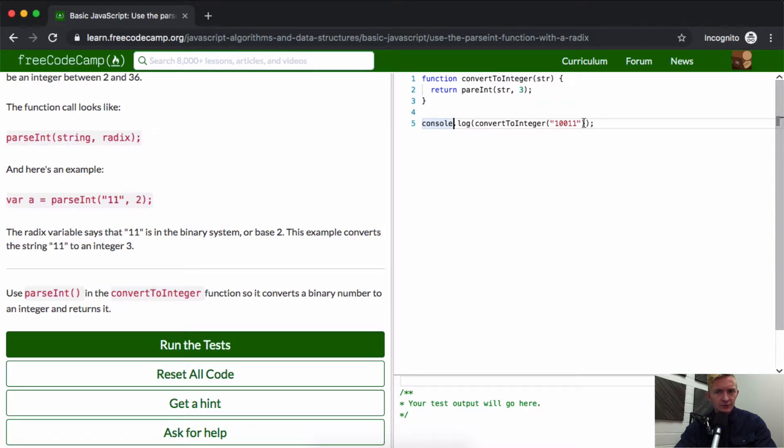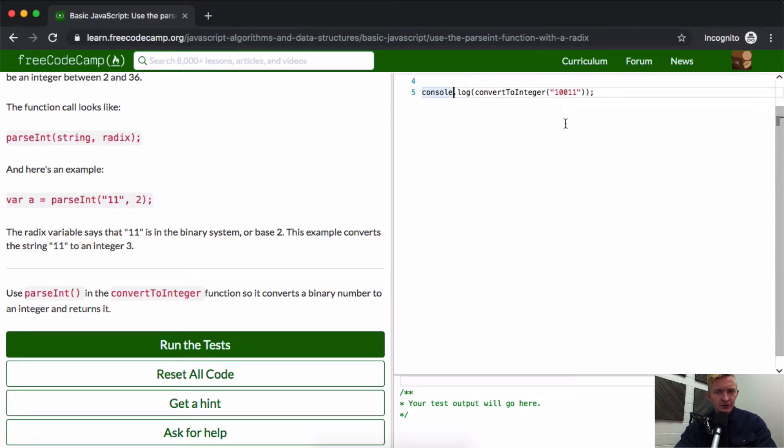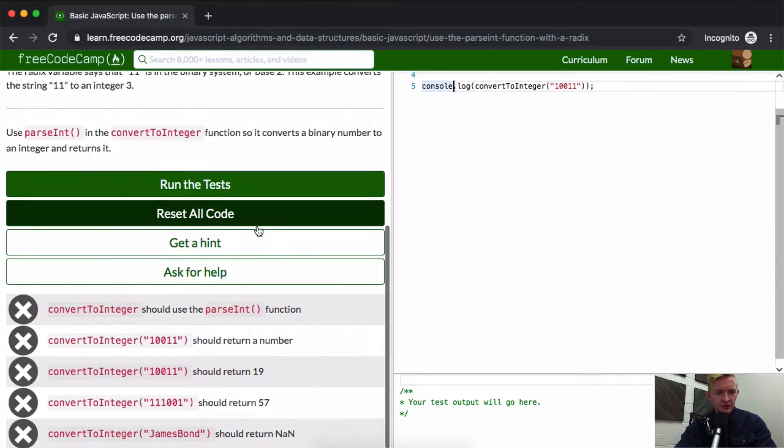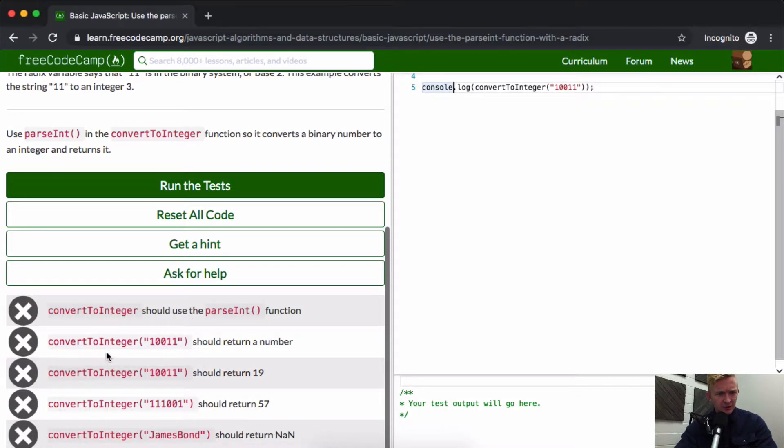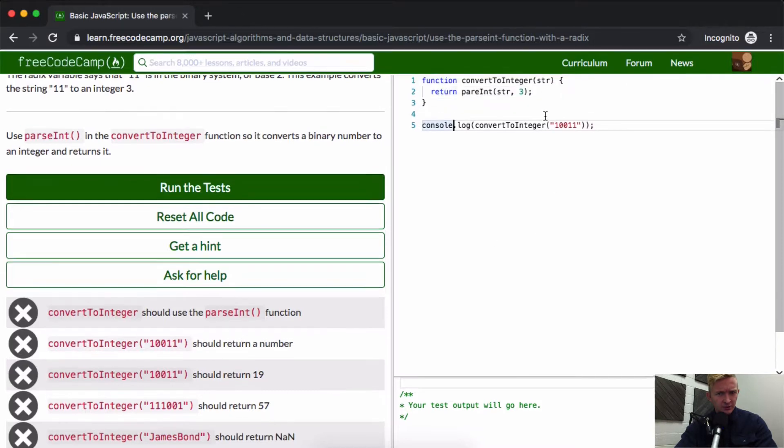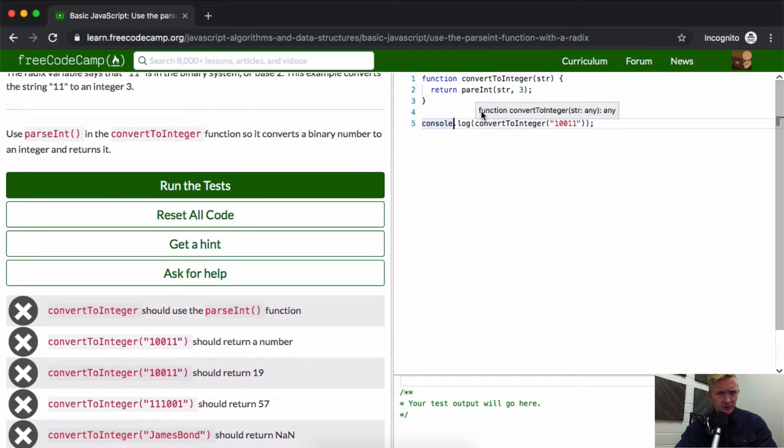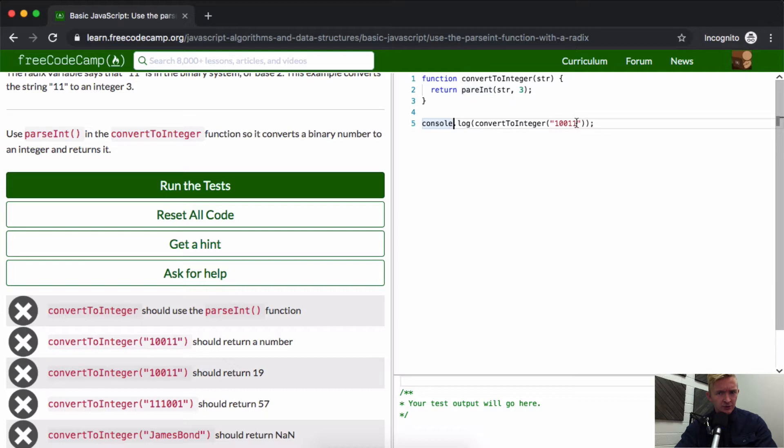String... string is being passed in. ConvertToInteger should use parseInt function. ConvertToInteger should return a number. The string...